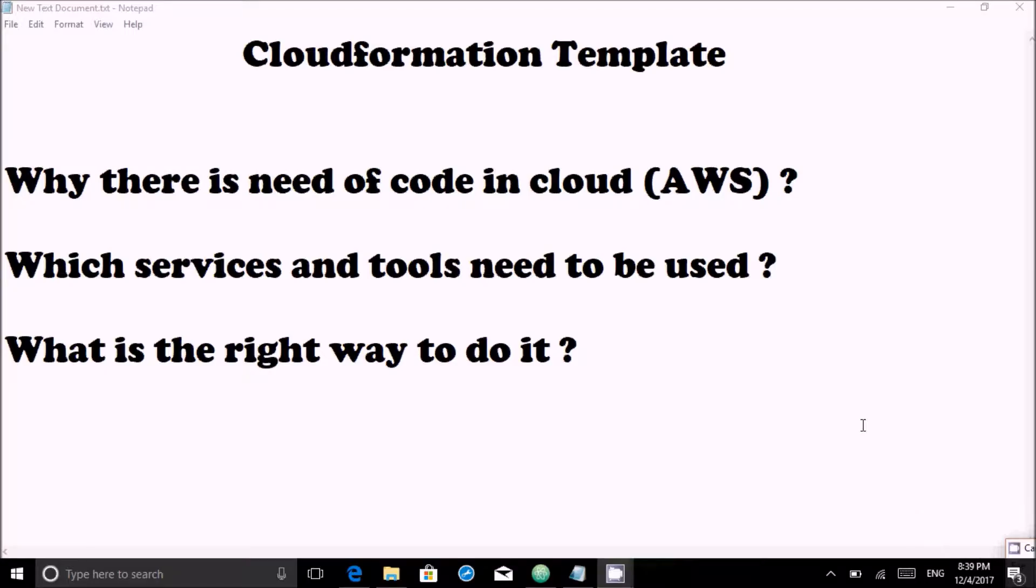Hello friends, we are back again with our best tutorials. The topic for today is CloudFormation template. Many people are writing back to us that we should share something on CloudFormation.